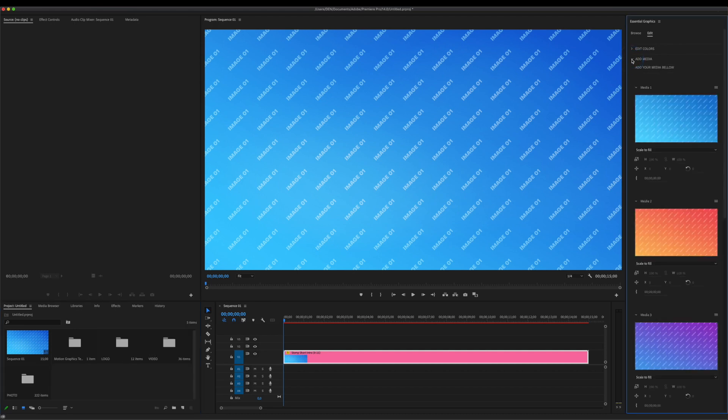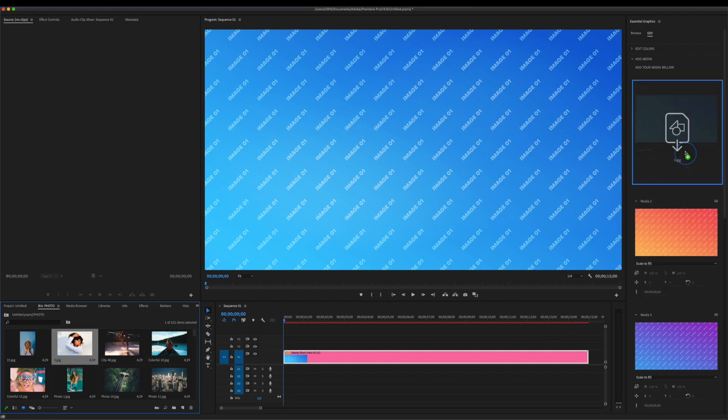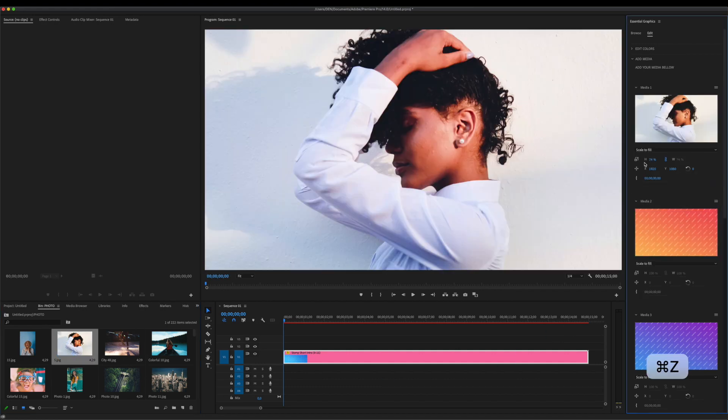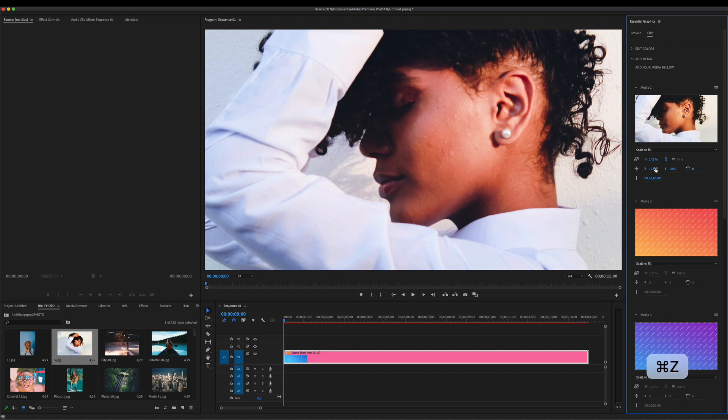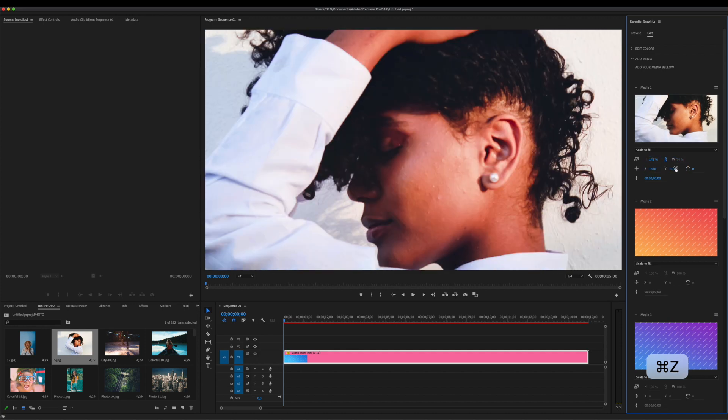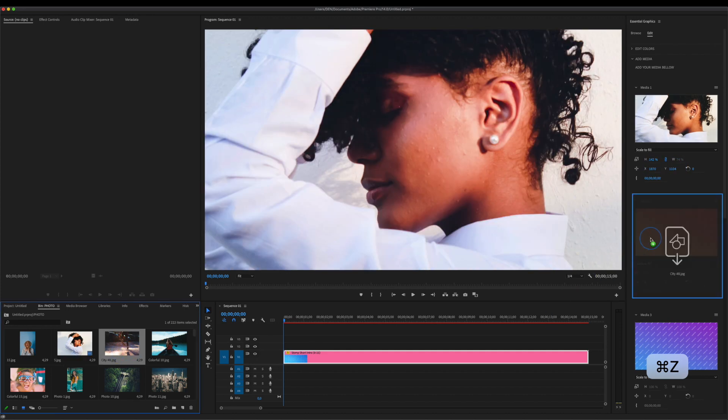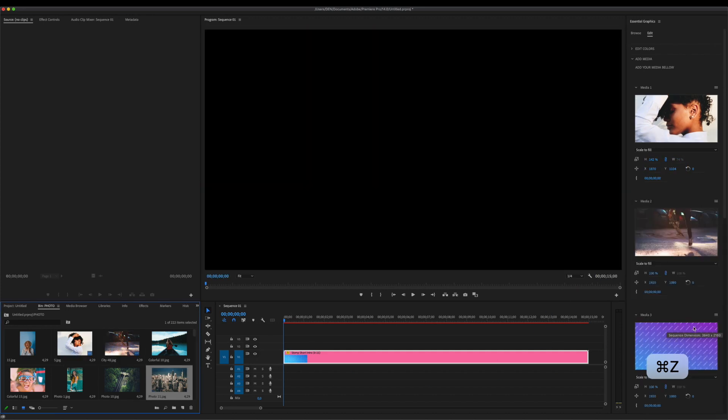To add your media, simply drag and drop it into the proper placeholder. Use these controllers to fine-tune your media. It's very important to fill all your media placeholders.